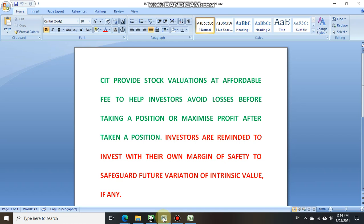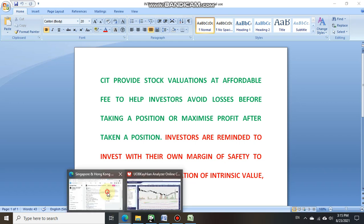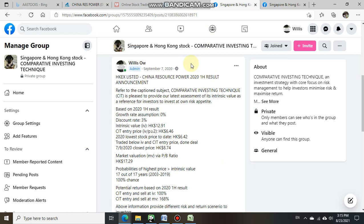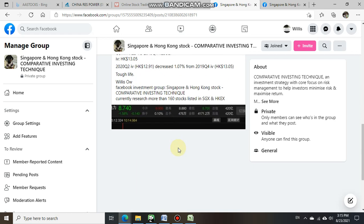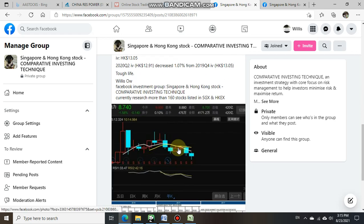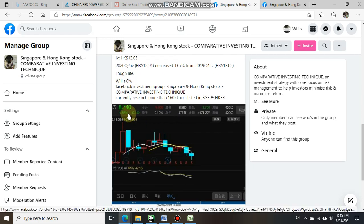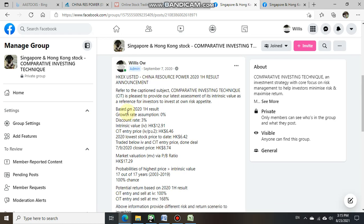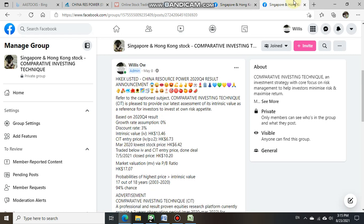We shall now bring investor attention to our Facebook update on the 7th of September 2020 based on China Resource Power 2020 first half result. Our estimated intrinsic value was at $12.91, closed price was at $8.74 as per our attachment, which also showed $8.74 and traded below the CIT intrinsic value of $12.91.